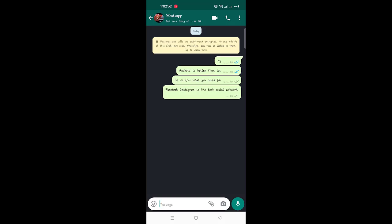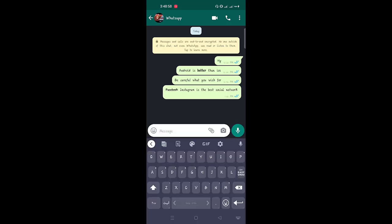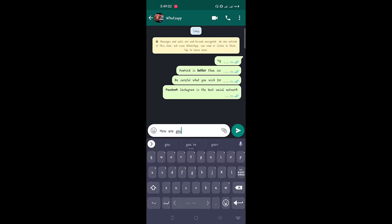Other than the standard font, WhatsApp also supports the monospace font by default. To change the font, enclose the text in three backticks. This is how the text should look, and when you finally send it, you will get a different font look like this.